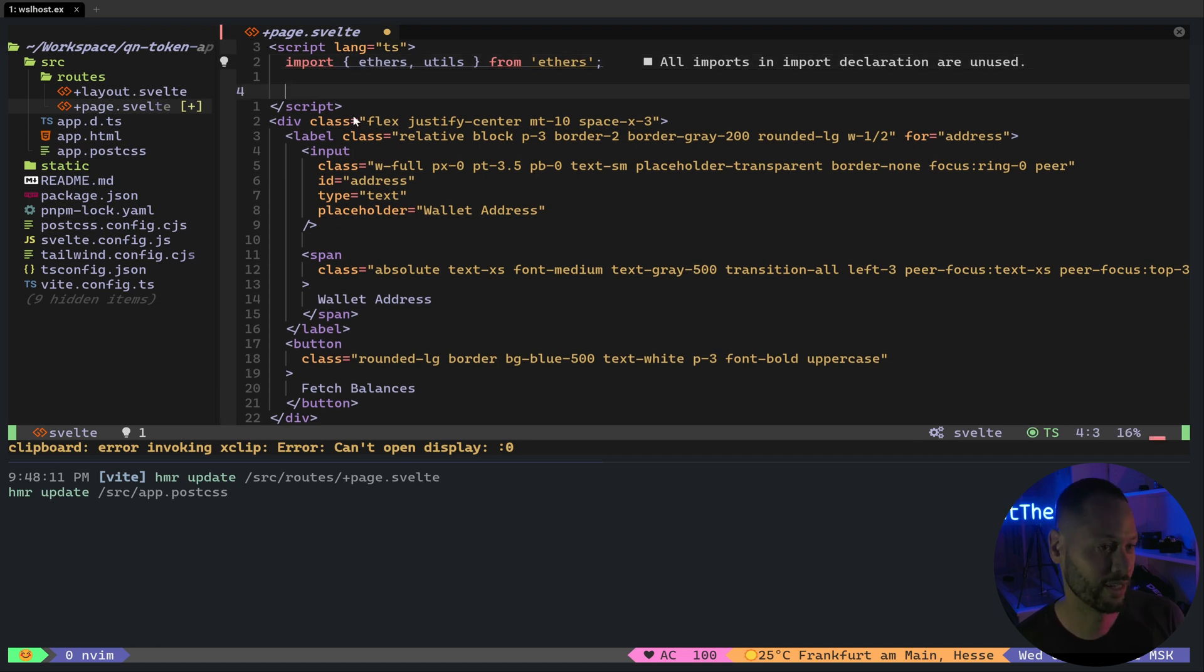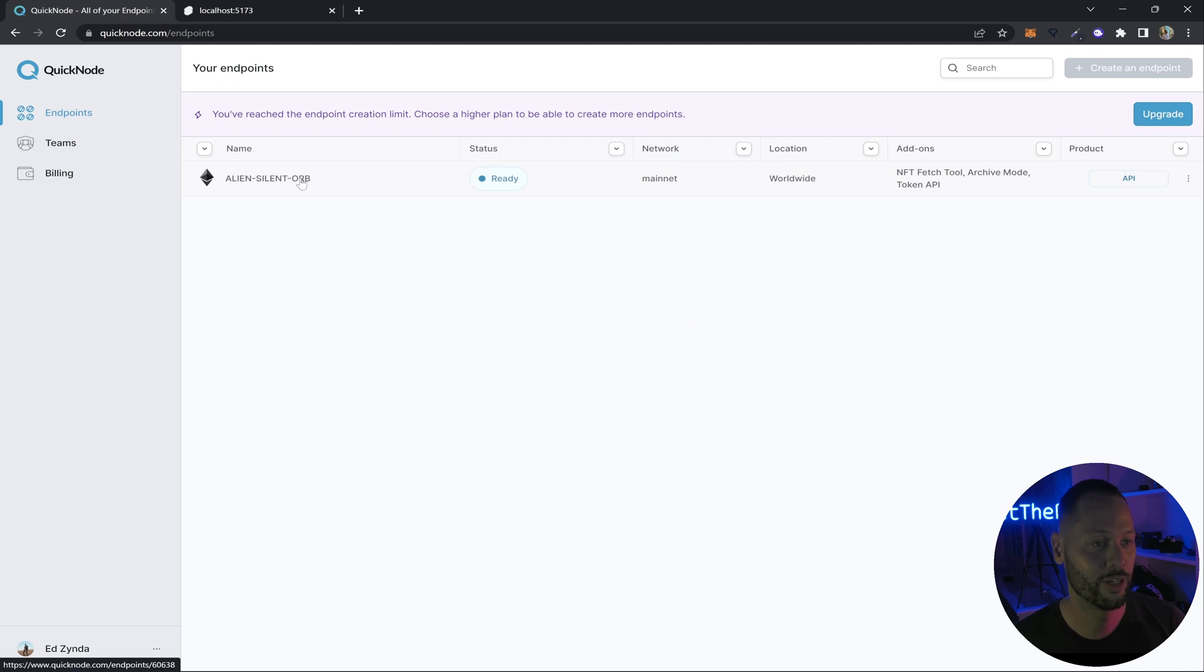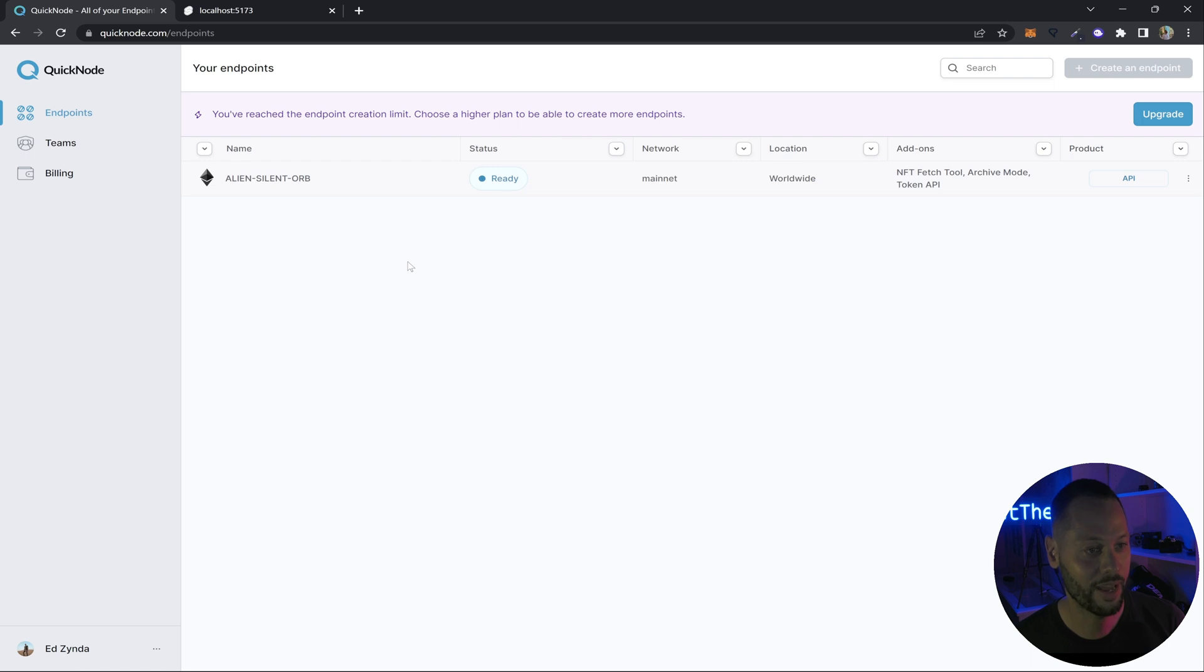Now we need an actual node to talk to. So let's head over to QuickNode. So as you see, I've already created an account on QuickNode and I've already created a node on QuickNode. But if you haven't signed up to QuickNode yet, you can sign up and QuickNode will allow you to try out a node for free.